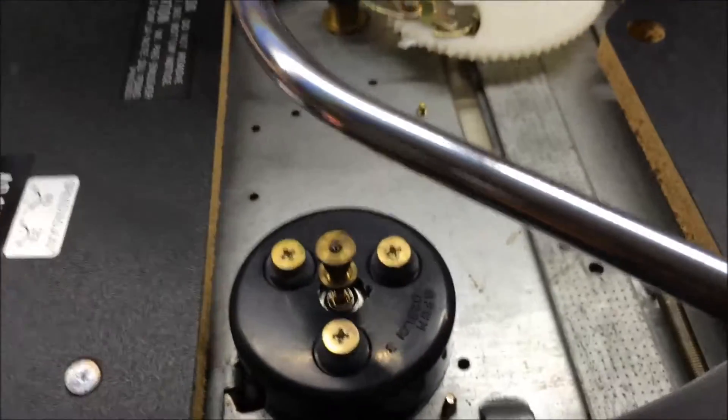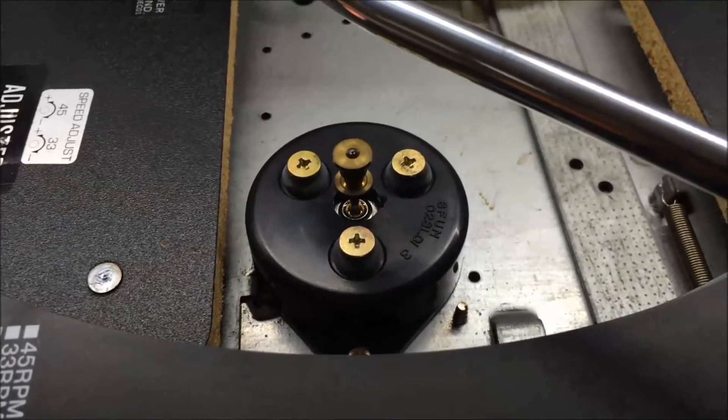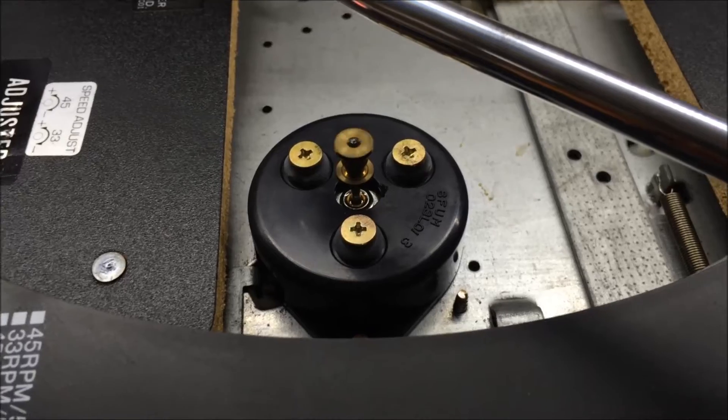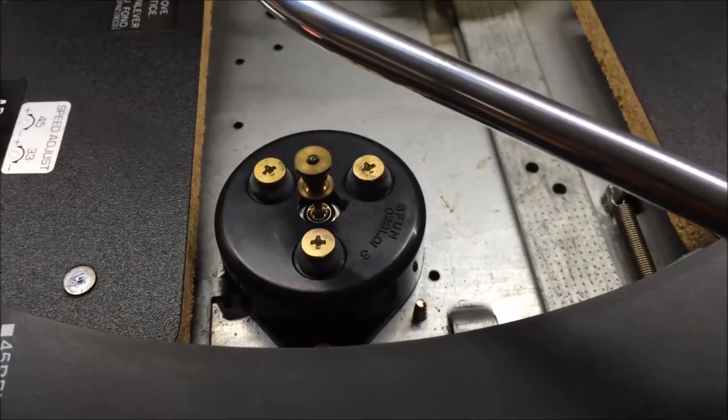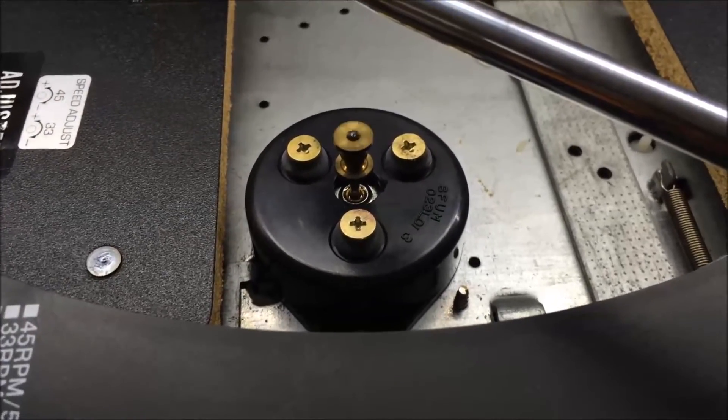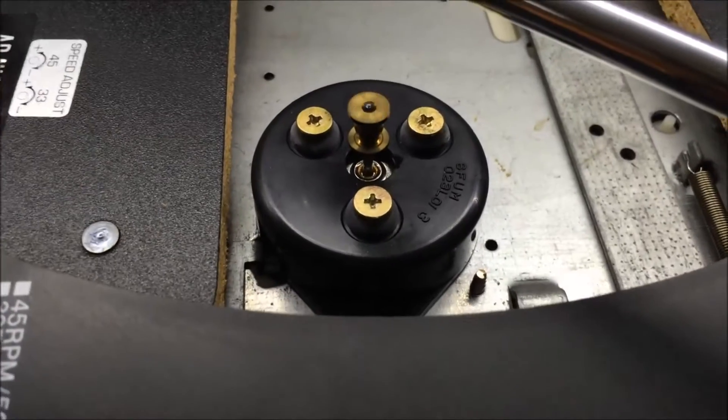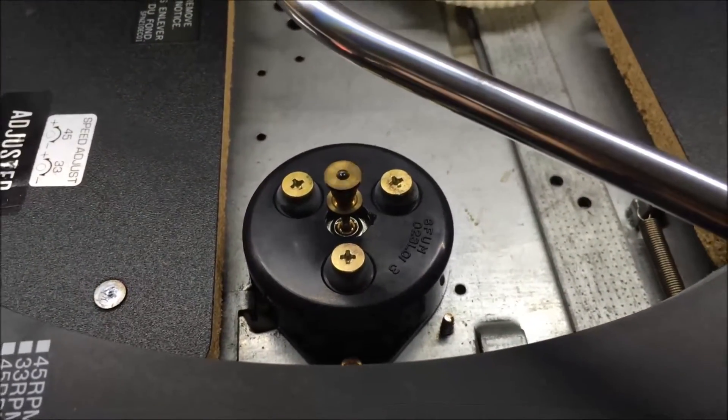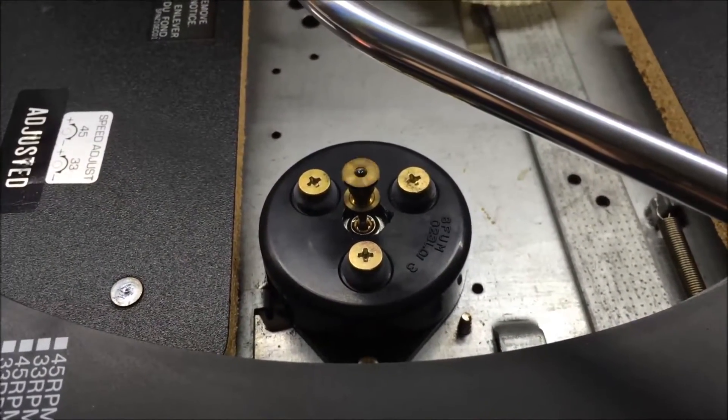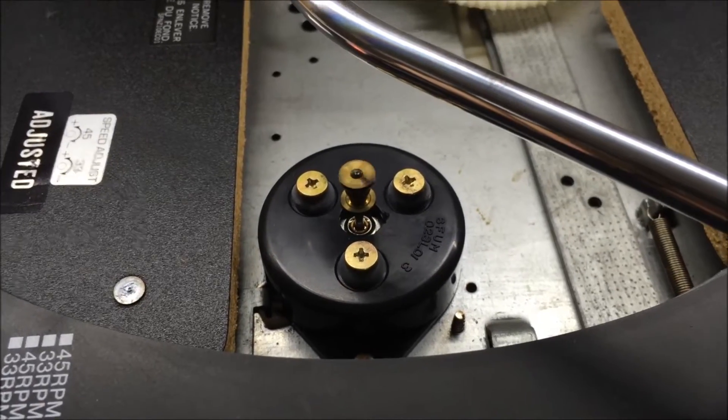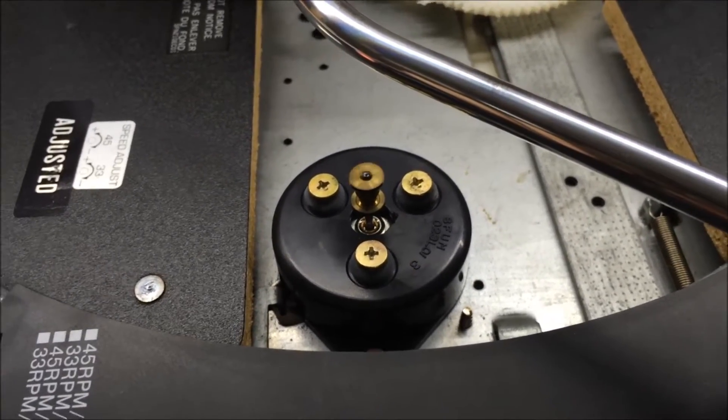A lot of these turntables, you find them sitting in basements, sitting out in buildings, up in attics. They've just drawn moisture and the contacts, the metal parts have gotten corroded over time. That's what will cause this. Let's get the platter back on and see if we can get the speed to adjust properly.